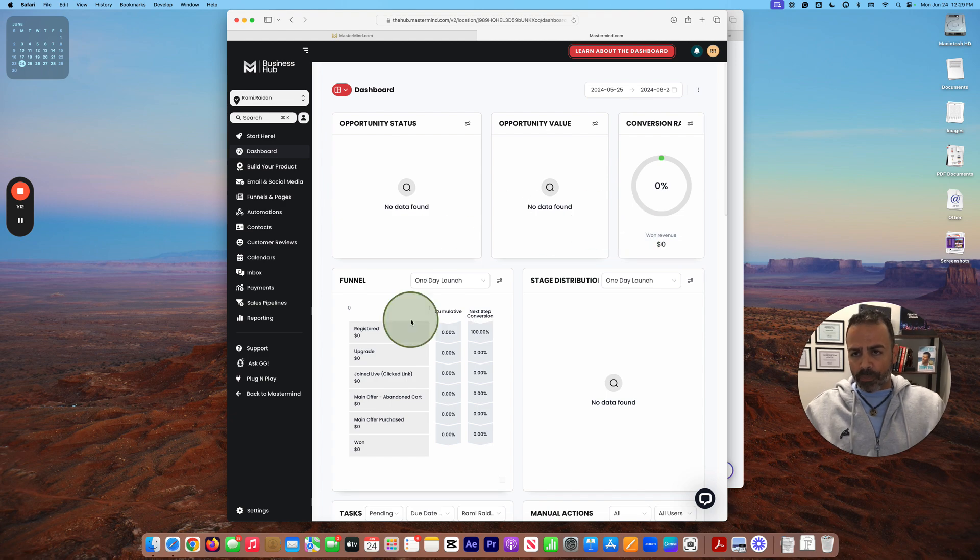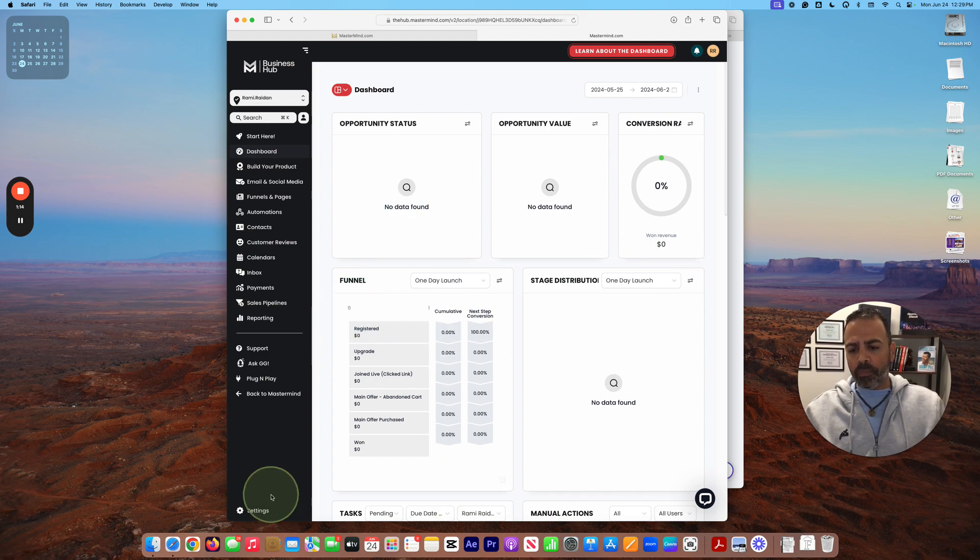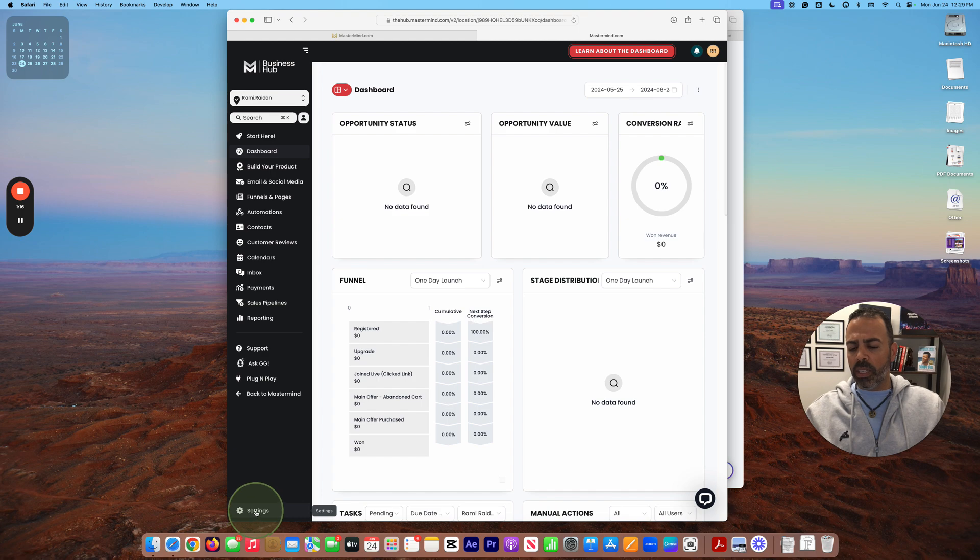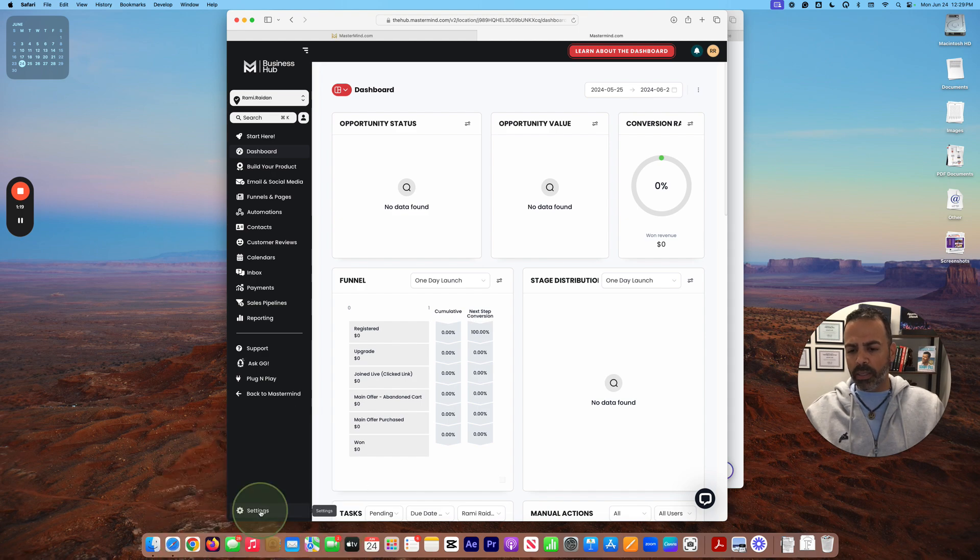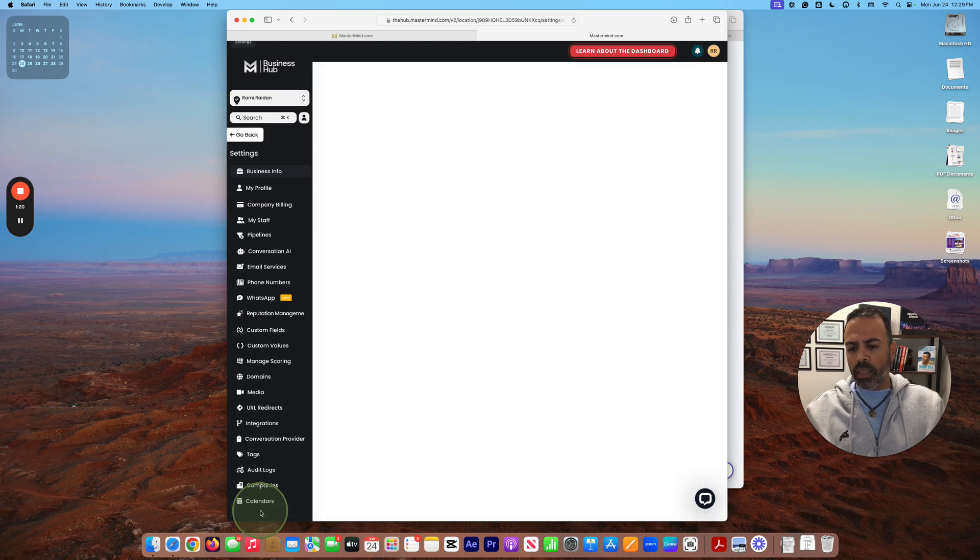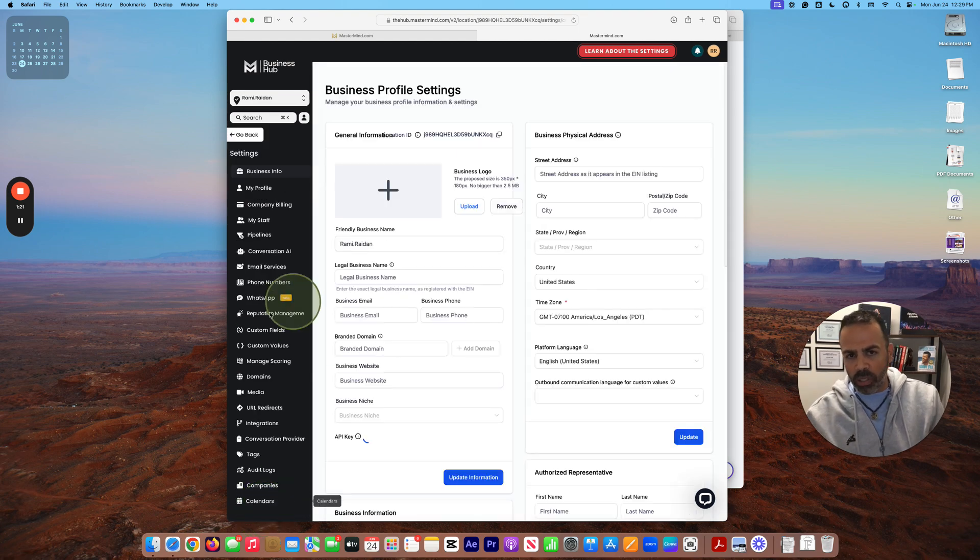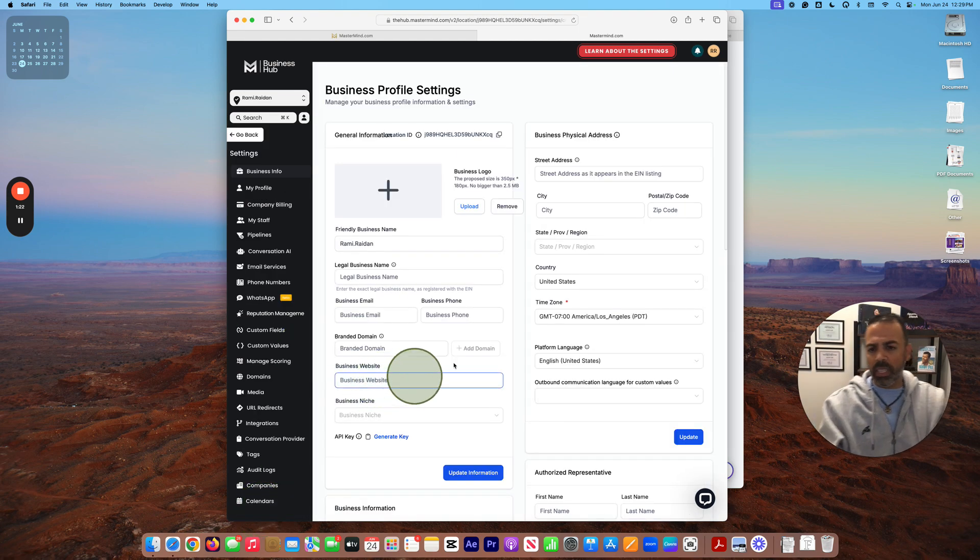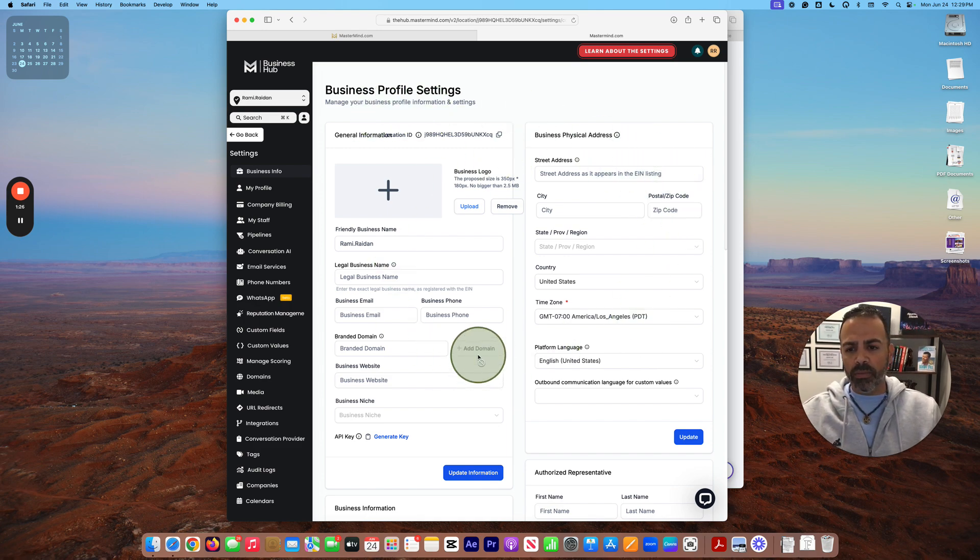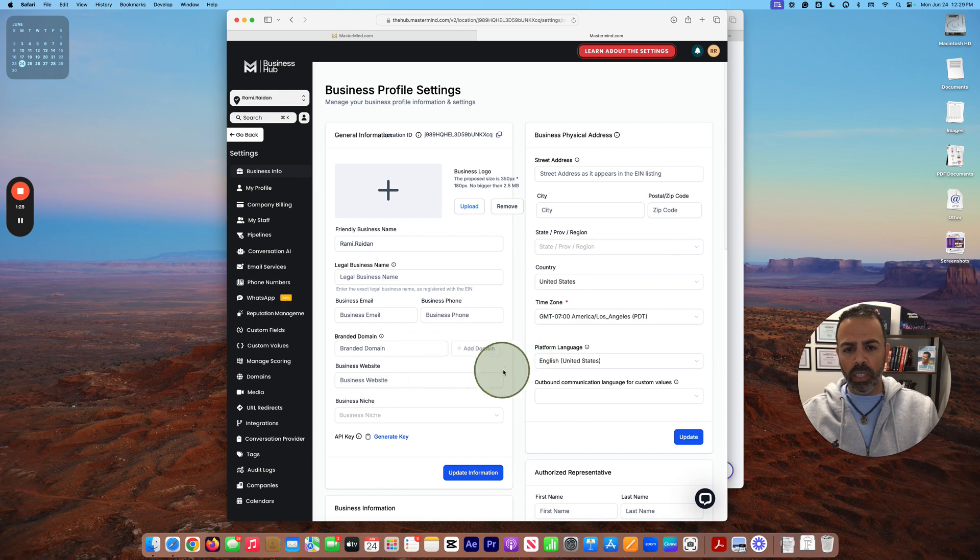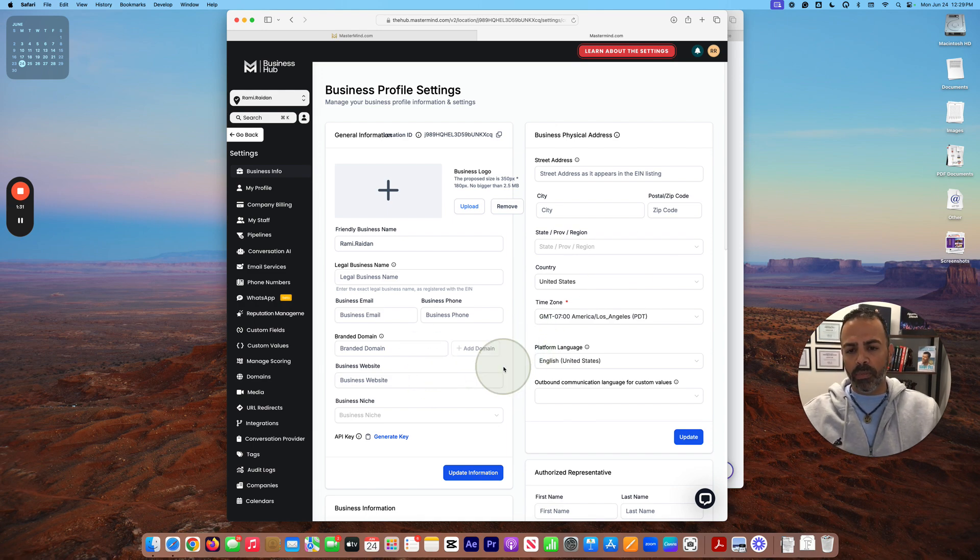So from the Business Hub, you scroll down and go here in the corner to Settings. Once you go to the Settings, here you can set up all the business information you need.